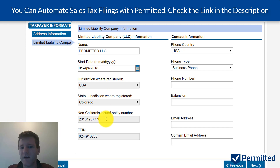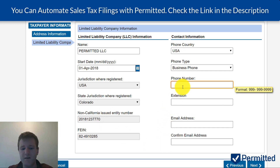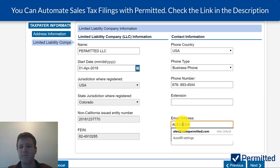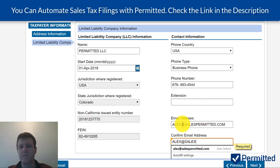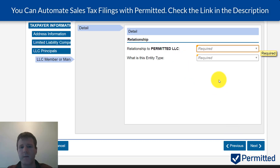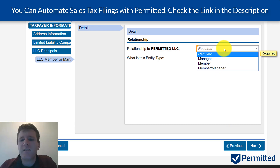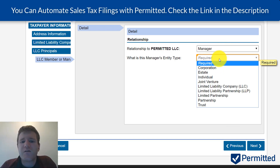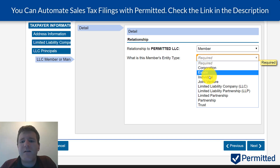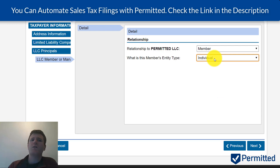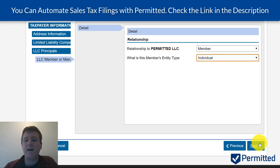It will also ask for contact information and your relationship to the business. I'm going to say I'm a member, and that I'm an individual. Assuming your business is owned by yourself, you're just going to put individual. If there are multiple members or managers, it will ask you to input those later.